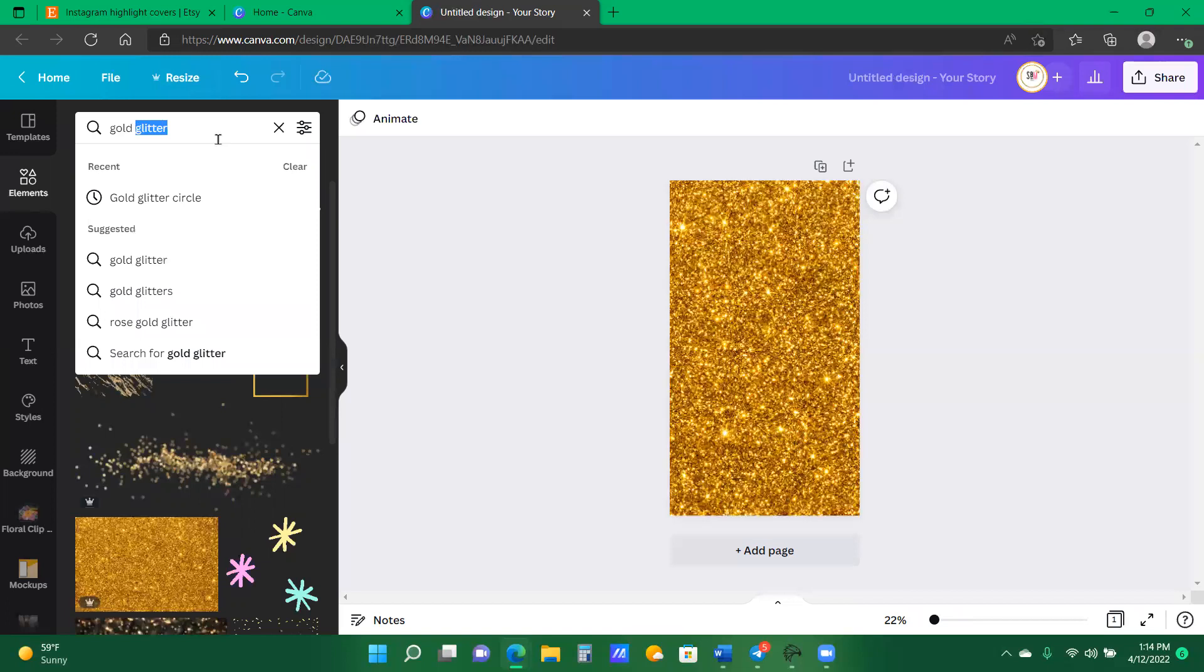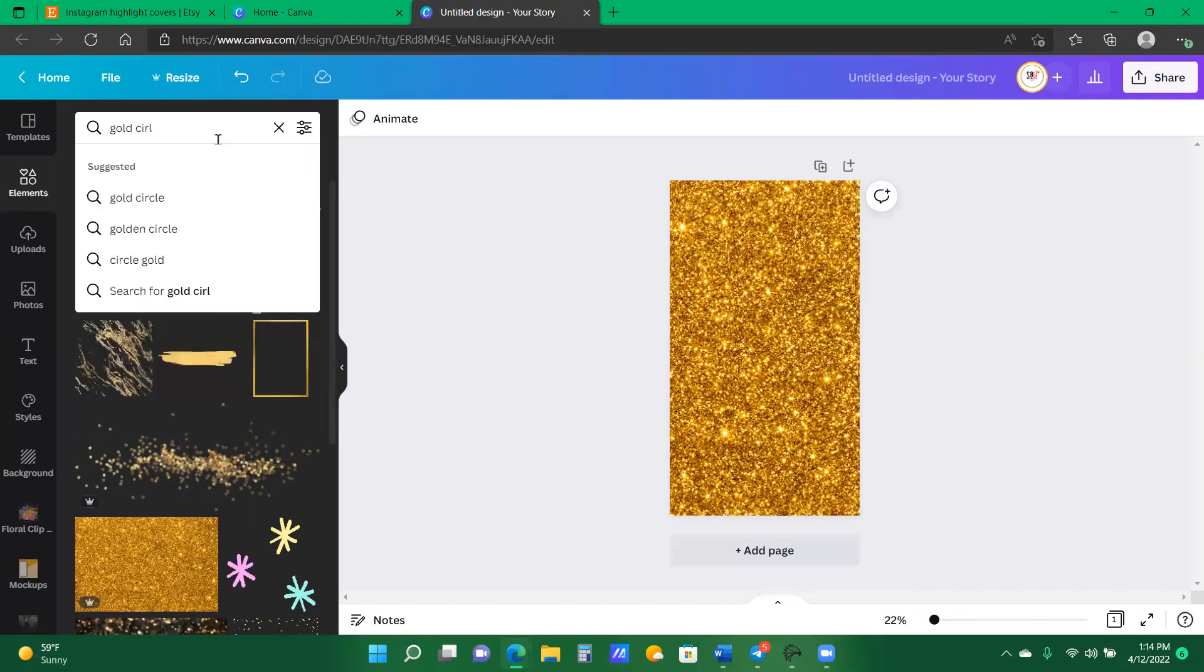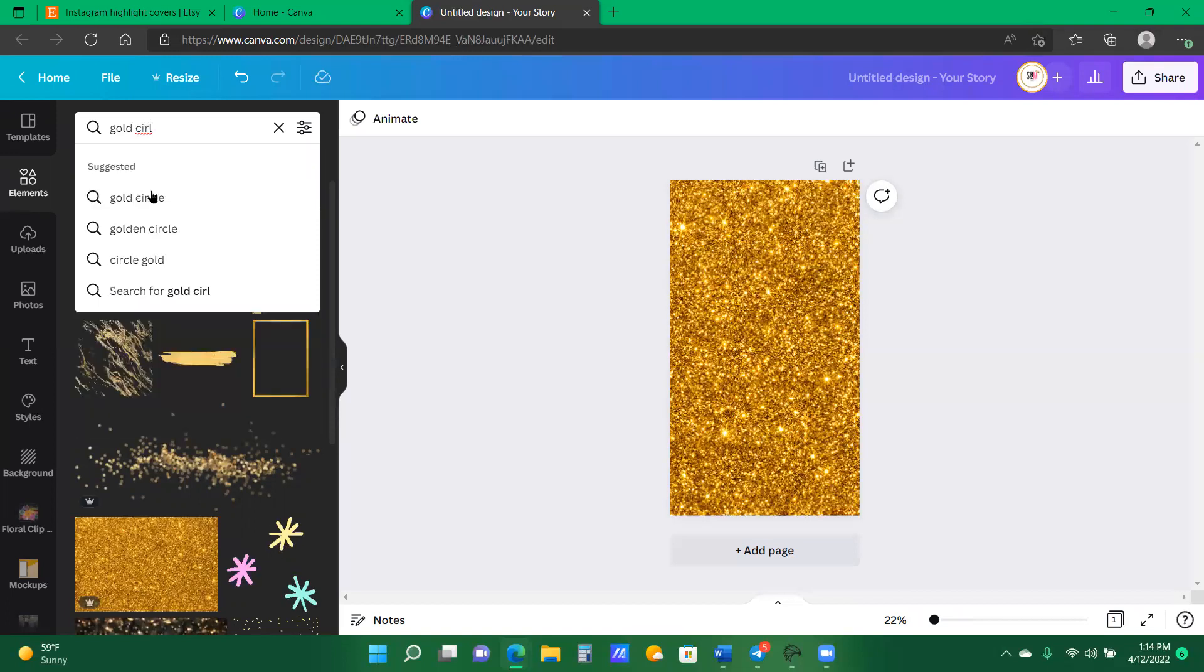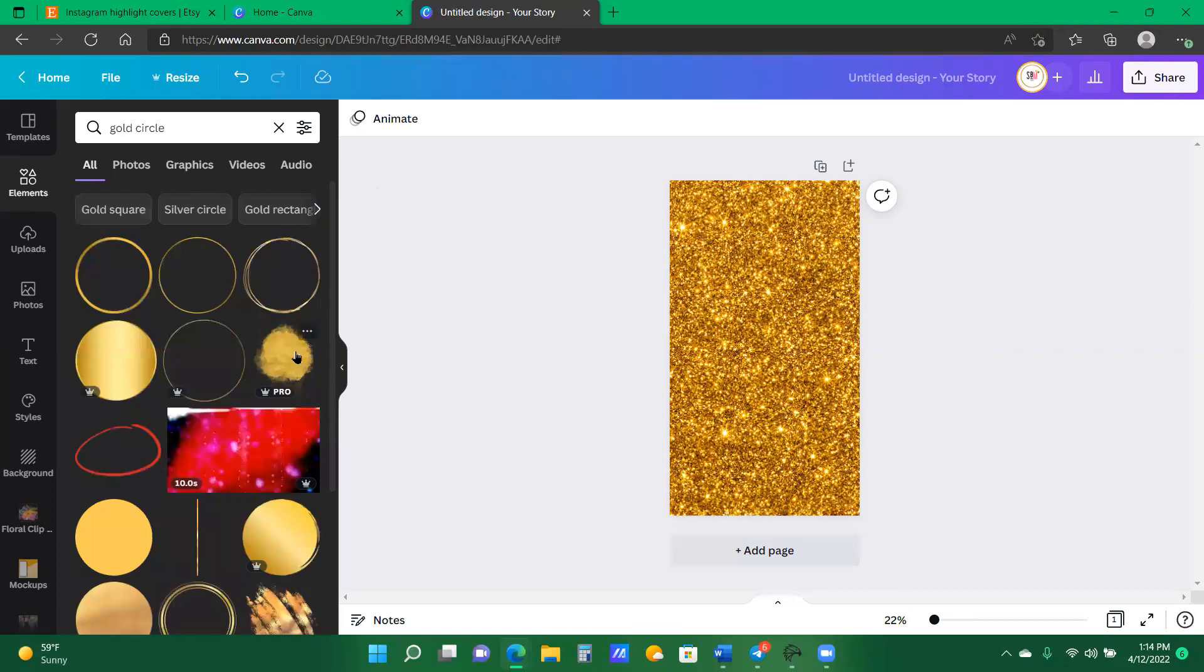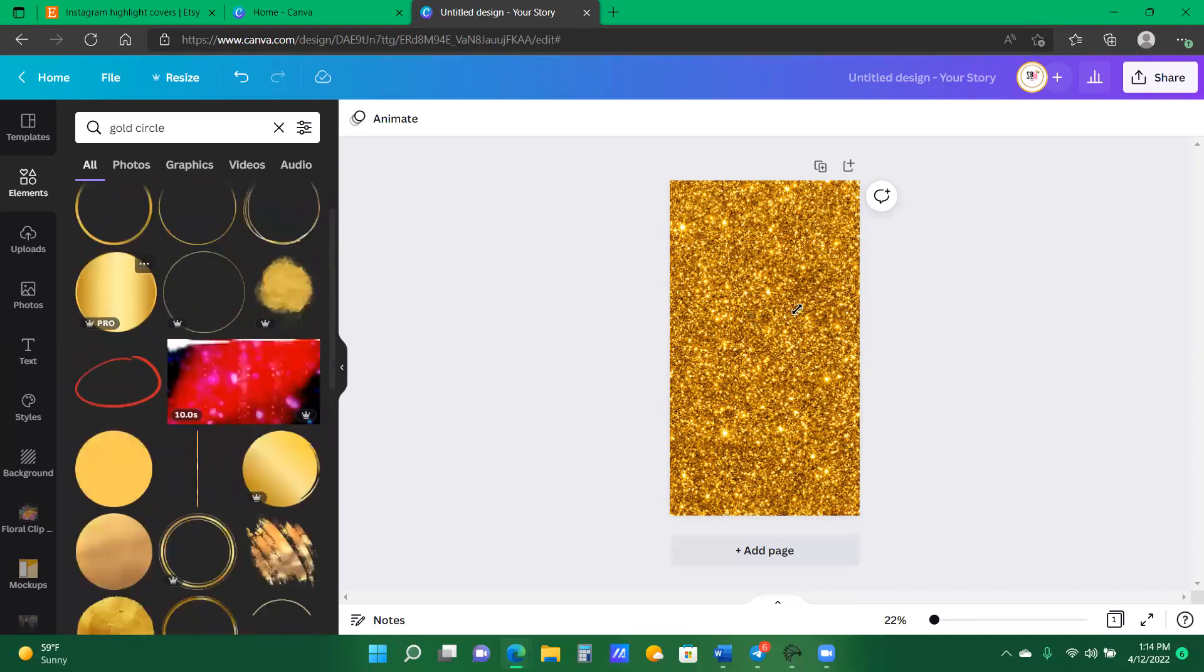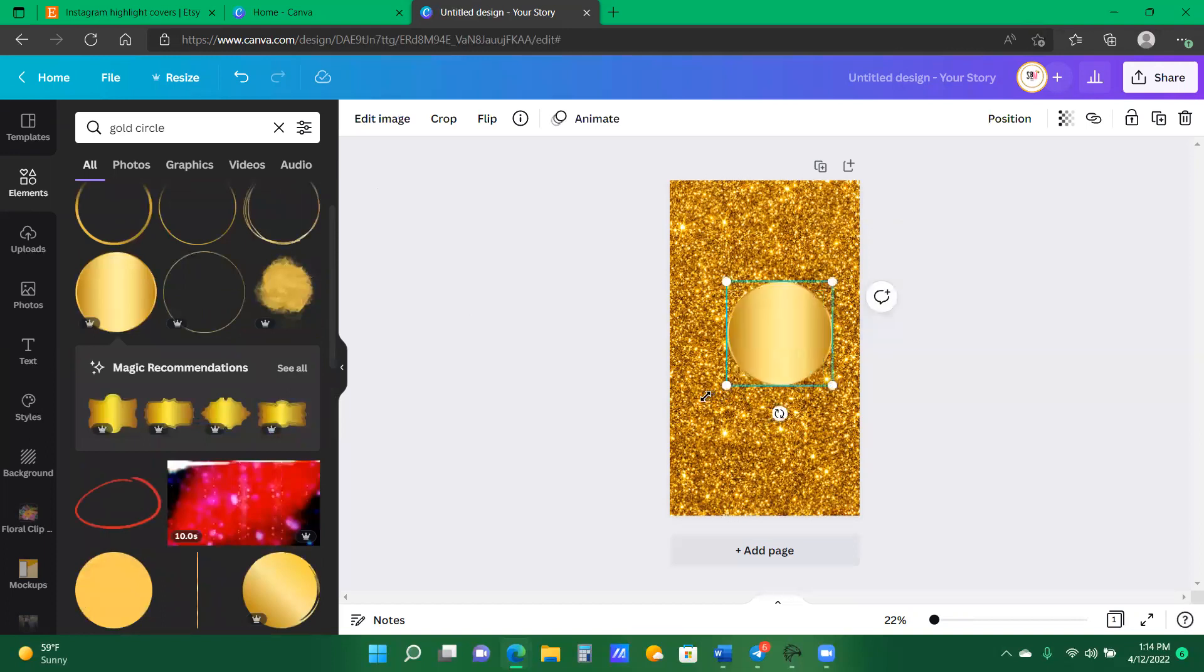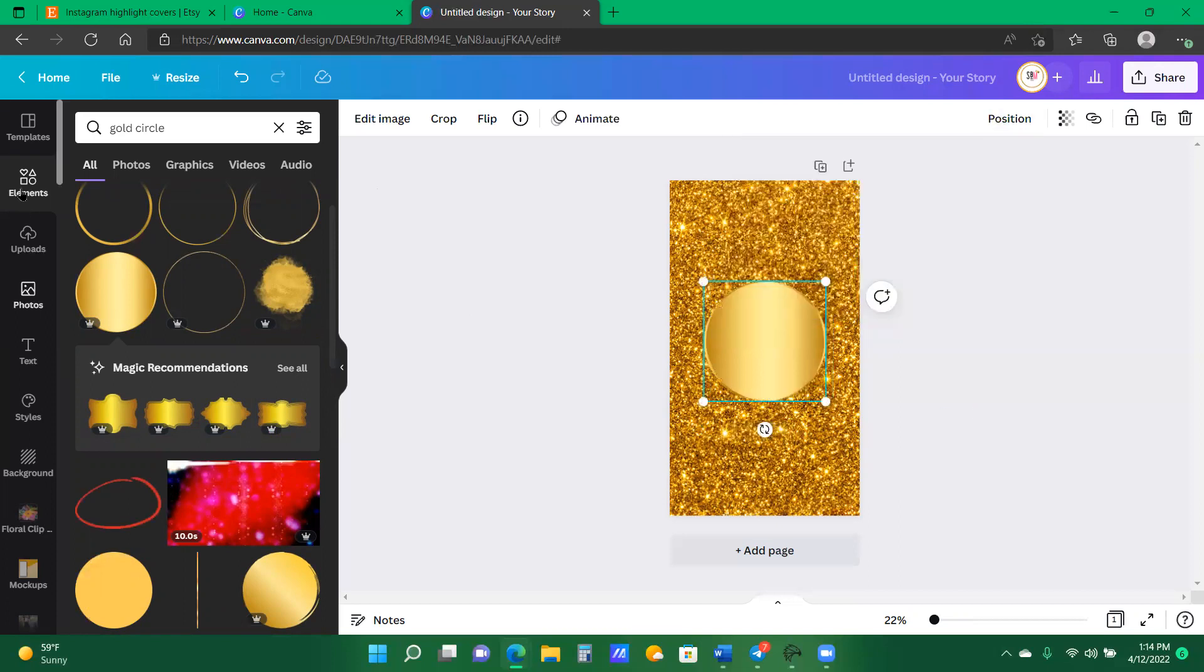So I'm clicking on the gold glitter and I am right clicking and setting the image as, and now in my element section still I'm going to type in gold circle. And I'm just going to use a circle that I like. I actually like to use this circle a lot.